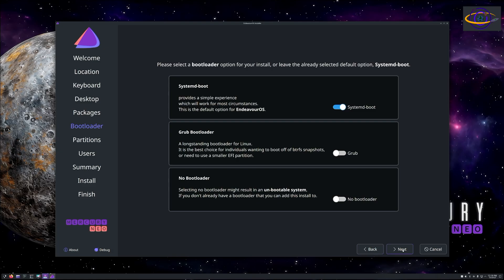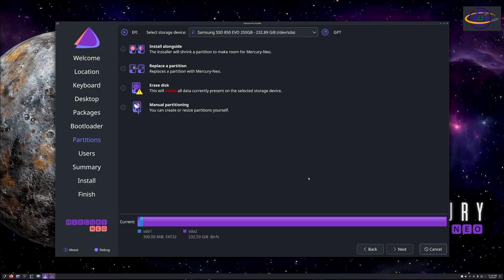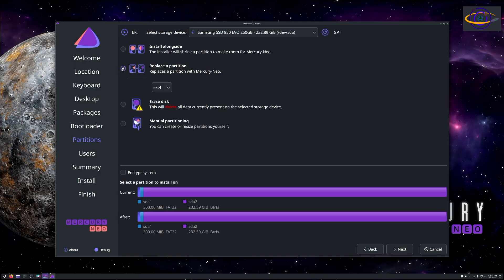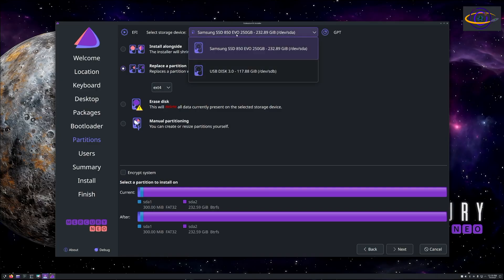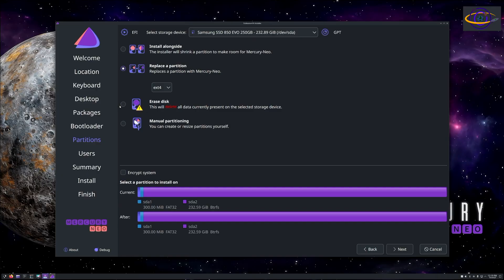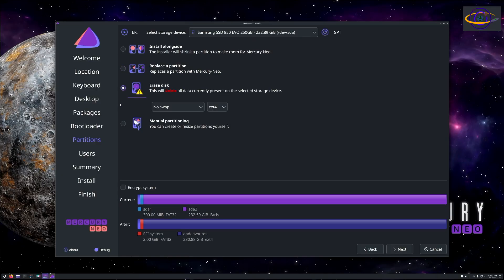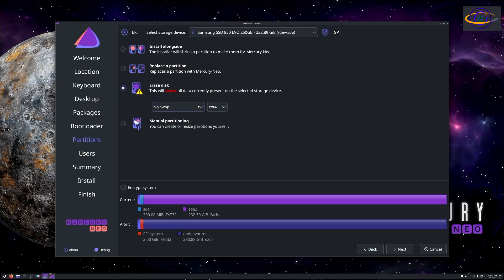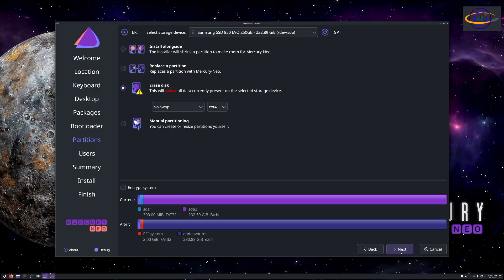Here you can choose GRUB bootloader, systemd-boot, or no bootloader if you somehow want to do it manually yourself or boot from a separate disk or something. Here you can choose where you want to install it to, if you want to erase the disk, partition it, stuff like that. I'm just going to erase the whole disk. You can choose no swap or swap depending on what you need, and you can choose ext4 or btrfs. I'm going no swap, ext4, just because it's straightforward. I know I don't need swap on this system.